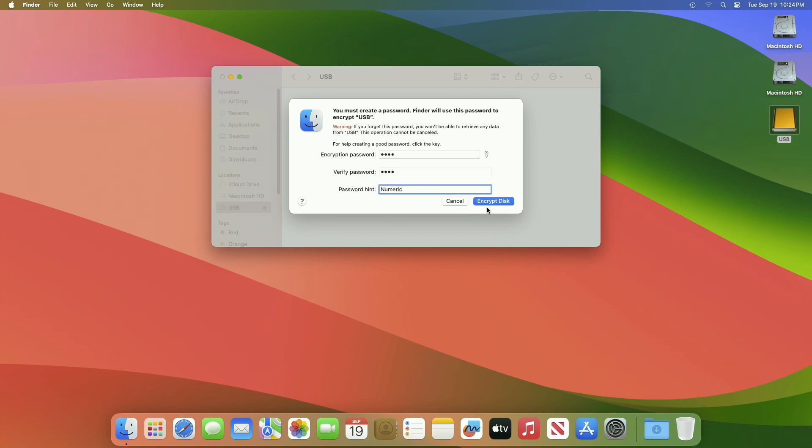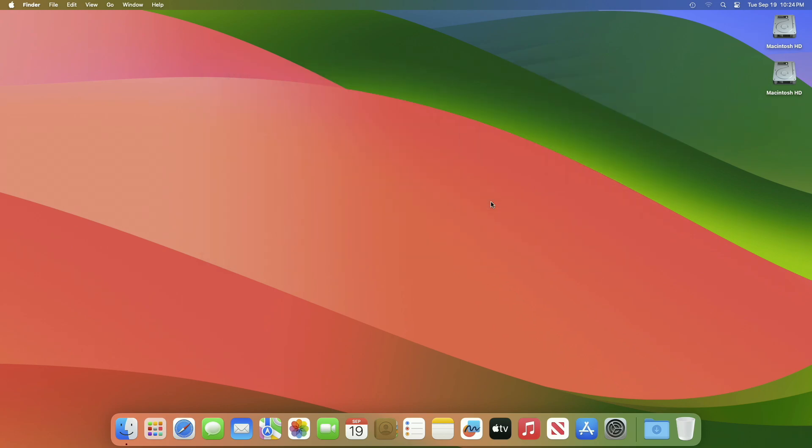Your drive or USB will be encrypted in a while. Now the next time you plug in the encrypted drive or USB, you'll be asked for the password.